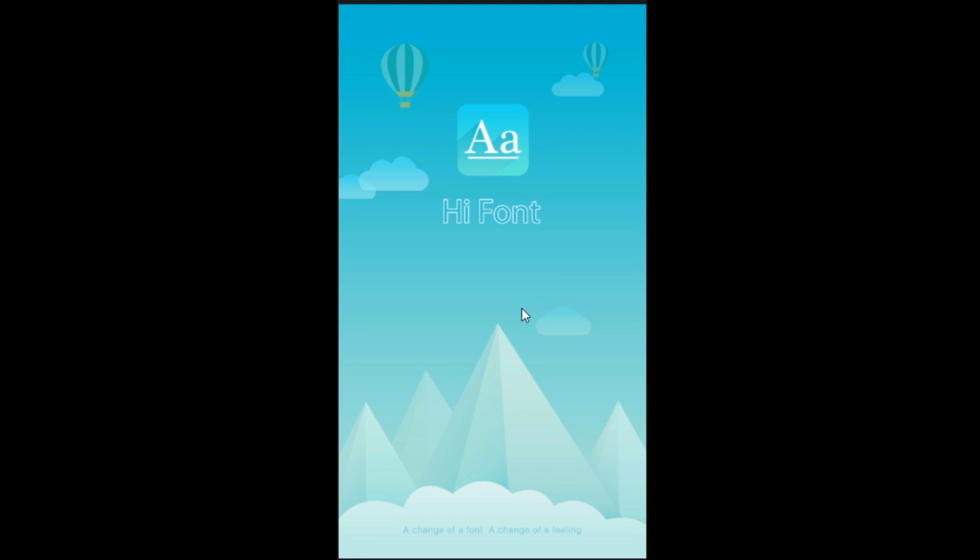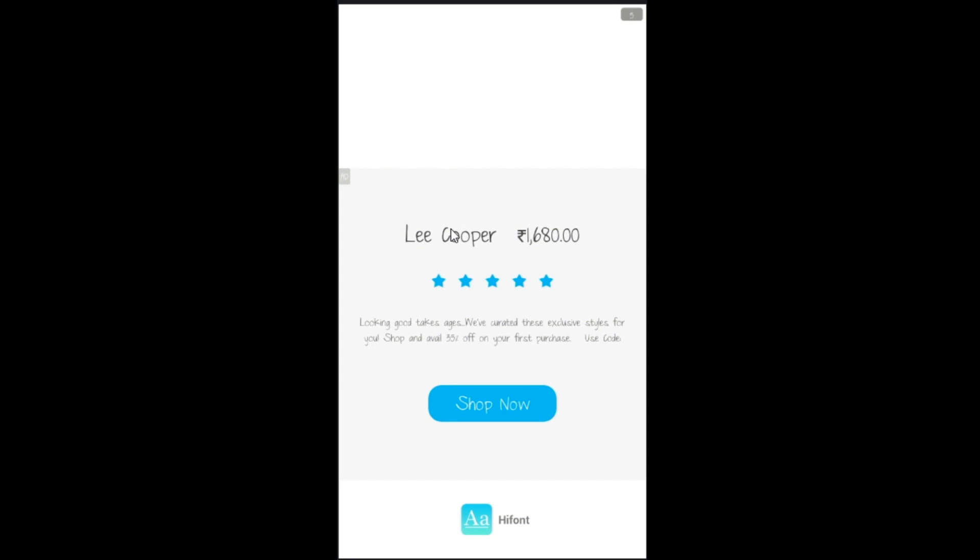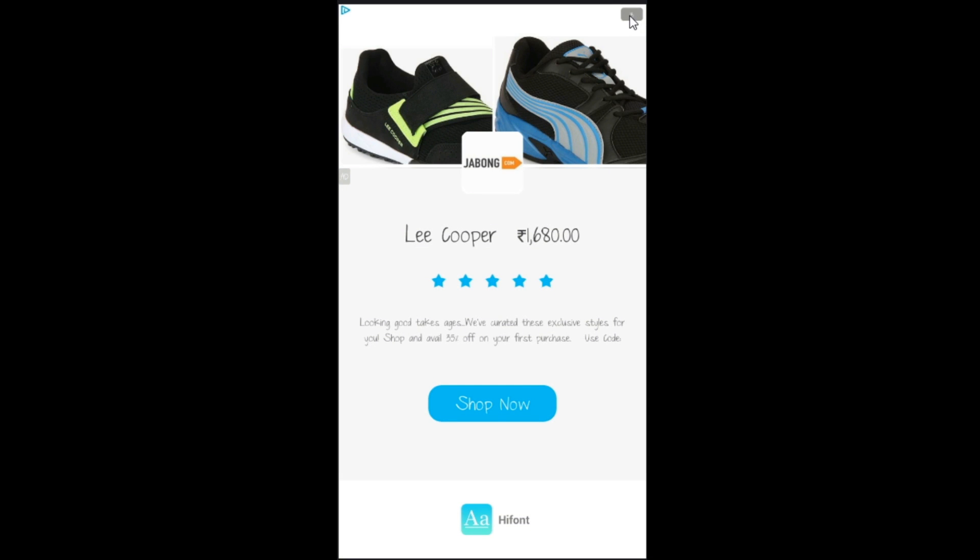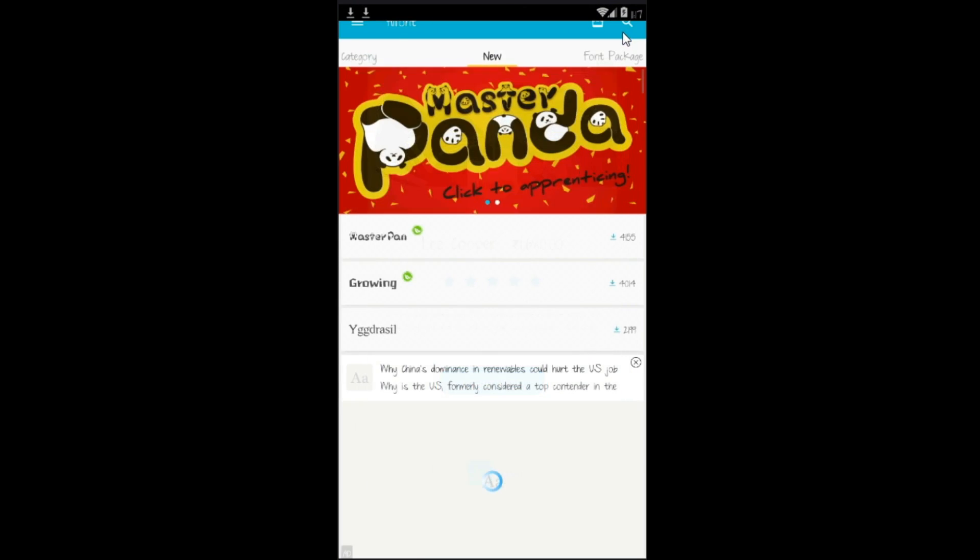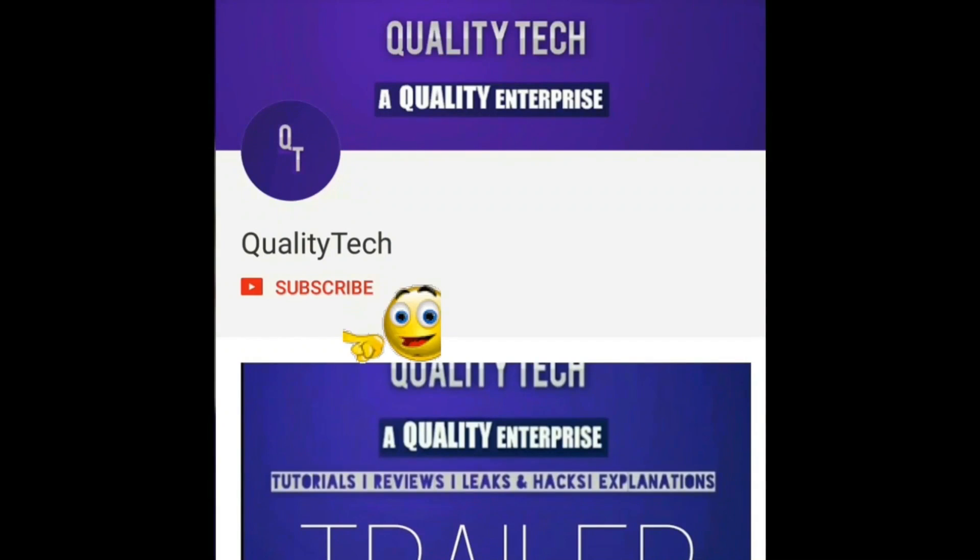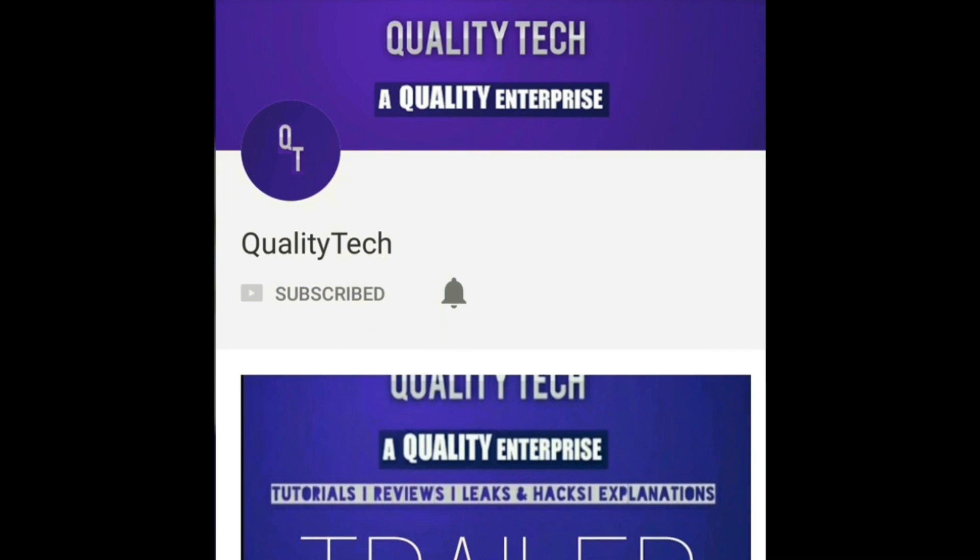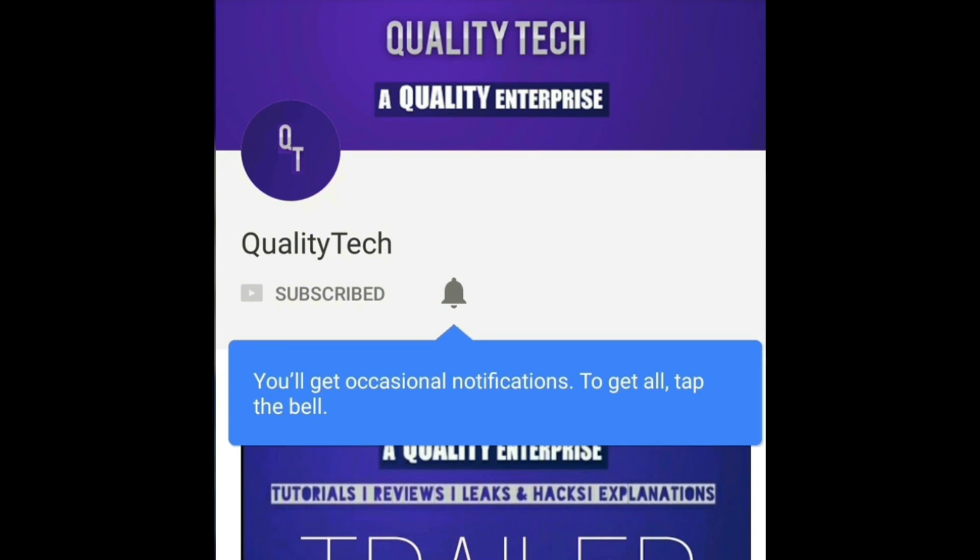Hope you guys found this helpful. If you guys like this video, give it a thumbs up. I'll catch you guys in the next one. Please do subscribe to Quality Tech for more tutorials like this. Also hit on the bell icon to get notified when we upload a new video. Thank you.